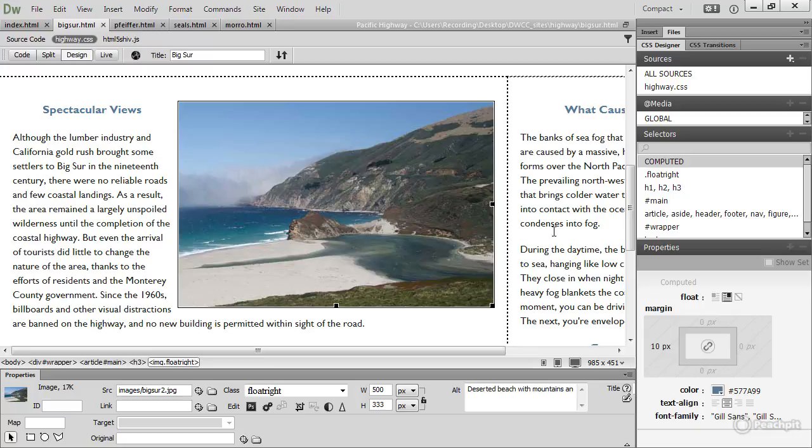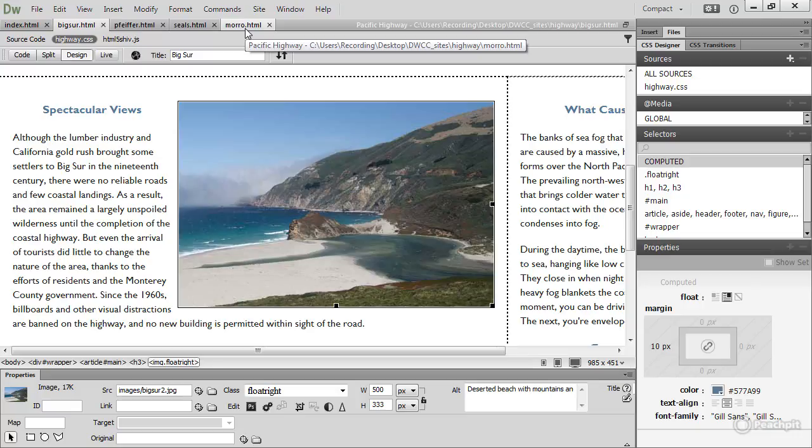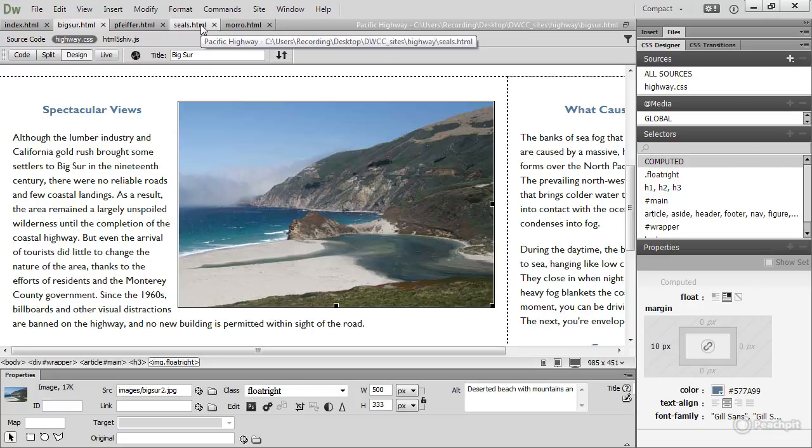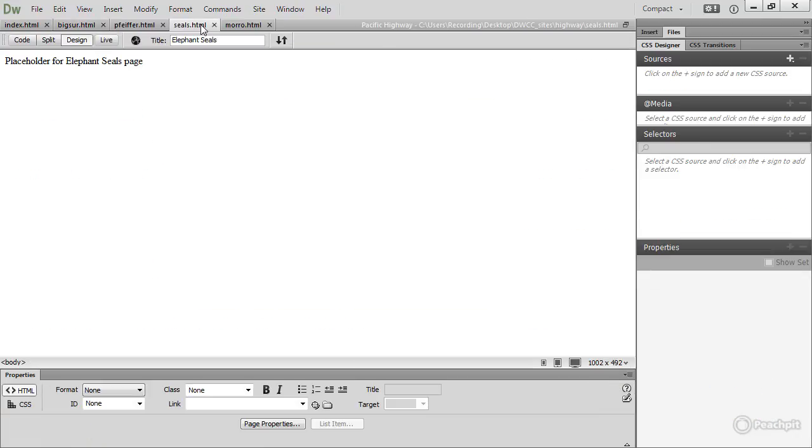Both elements have been given a width, some padding, and then floated left. The two other files, seals.html and morrow.html, are simply placeholders for the rest of the site.